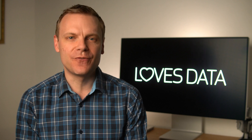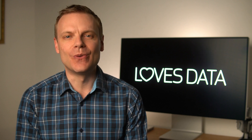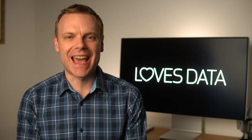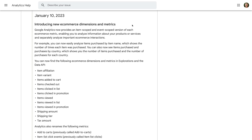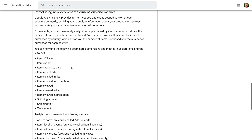Another GA4 related announcement is that Google has added new ecommerce dimensions and metrics. Let's take a look — we can see there are a number of new ecommerce dimensions and metrics available in GA4. This includes item variant, items added to cart, items viewed, shipping amount, and more.